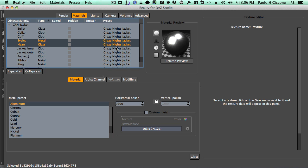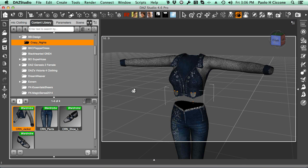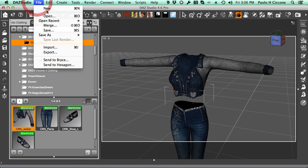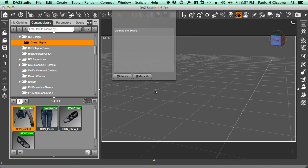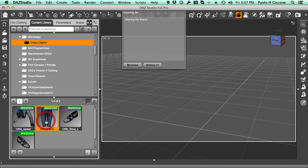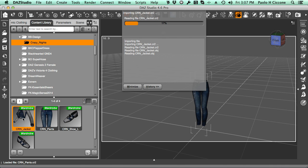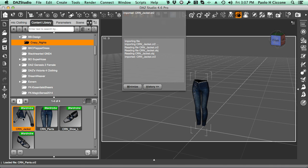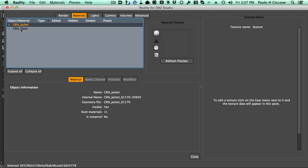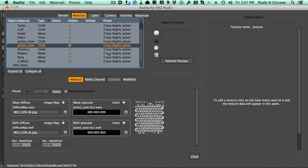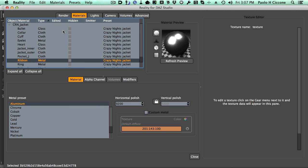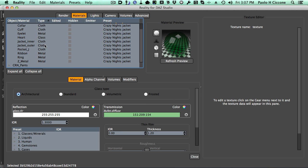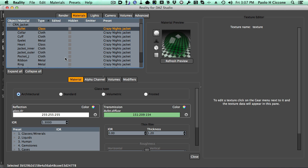So now we have created another preset for the jacket in two steps—it can be three steps, it can be anything. Let's see how this works the next time we bring this outfit in our scene. So I will file new, create a new scene, and I'll bring the pants in, and I'll bring the jacket in. There you go. Then we go to Reality, and there you go—all our presets have been loaded. All the metals, all the glass materials, everything is there. Pants, same thing. So this is how the automatic presets streamline your workflow with Reality 4.